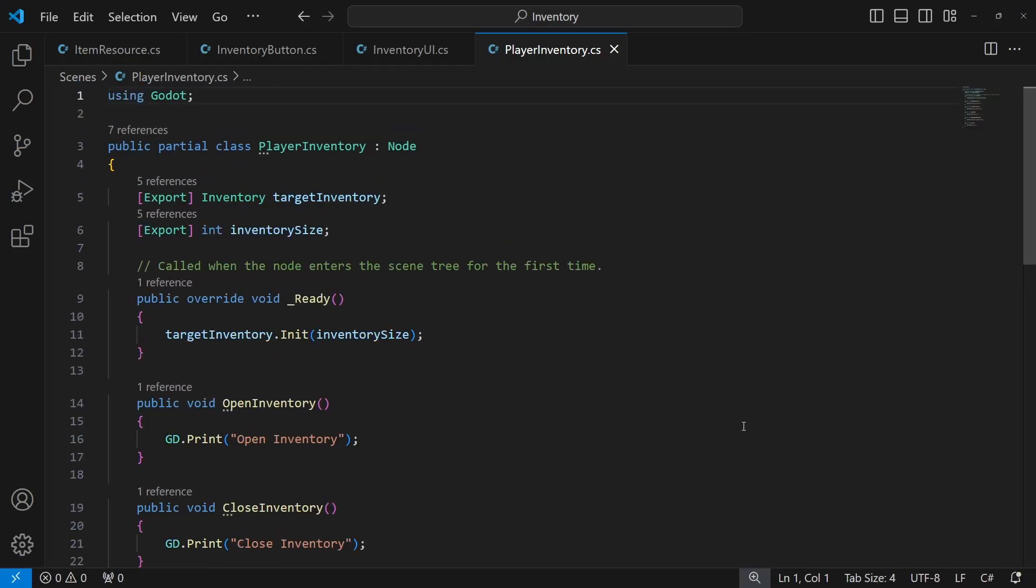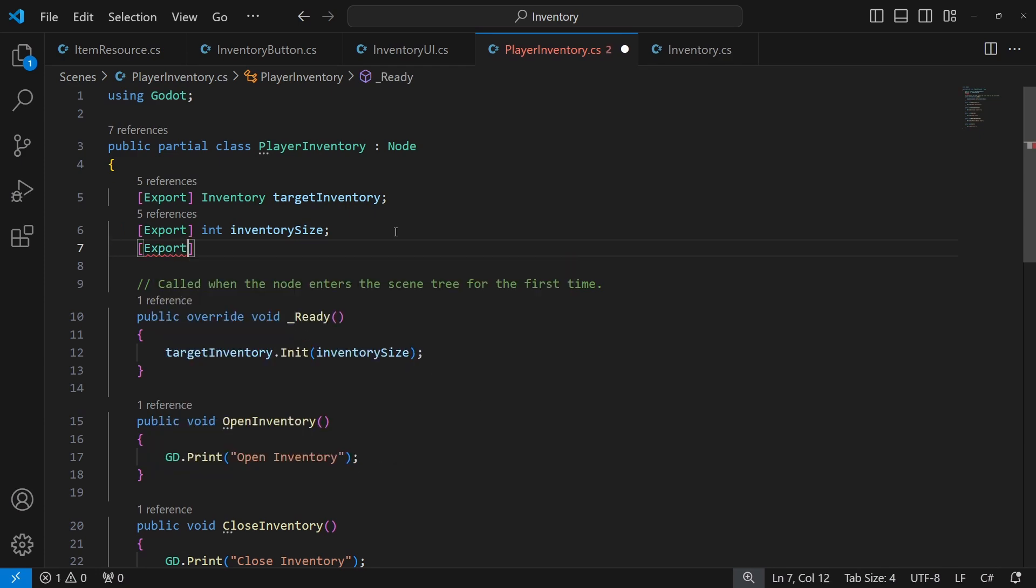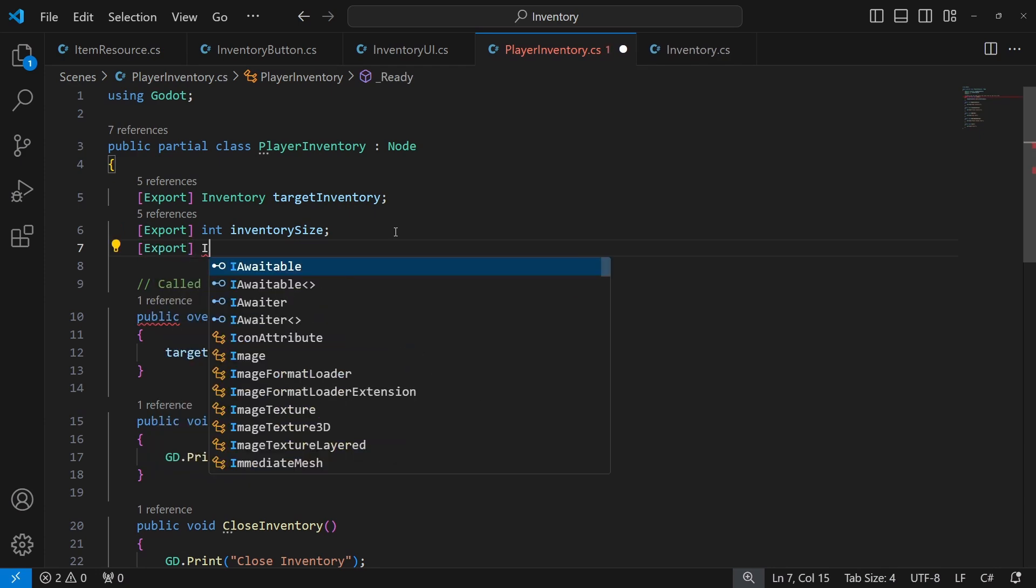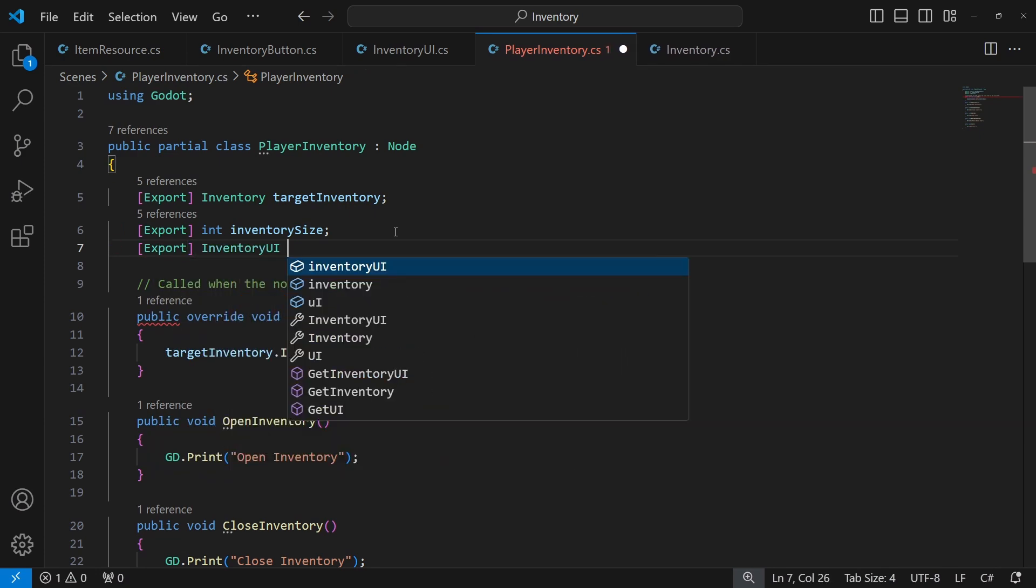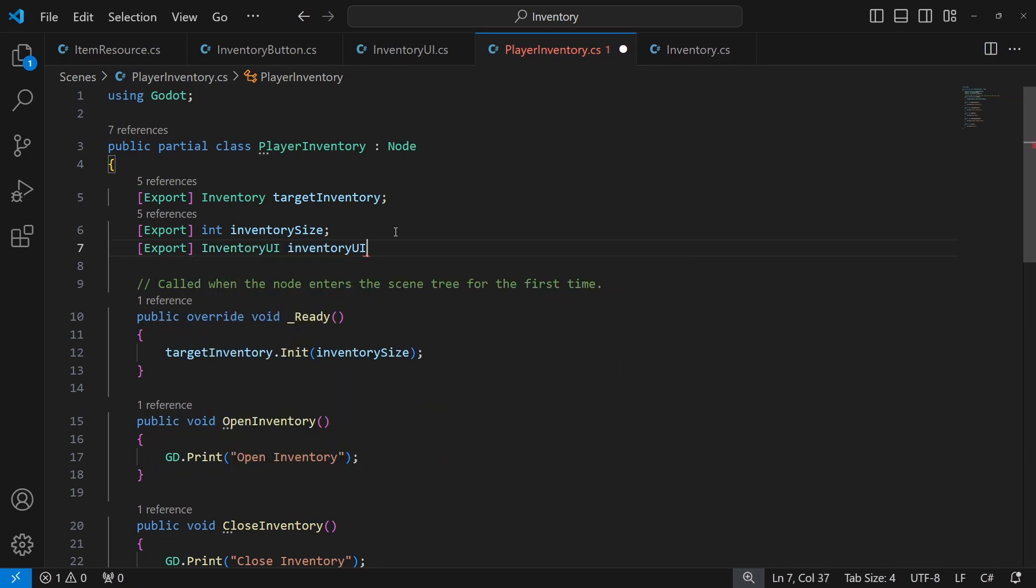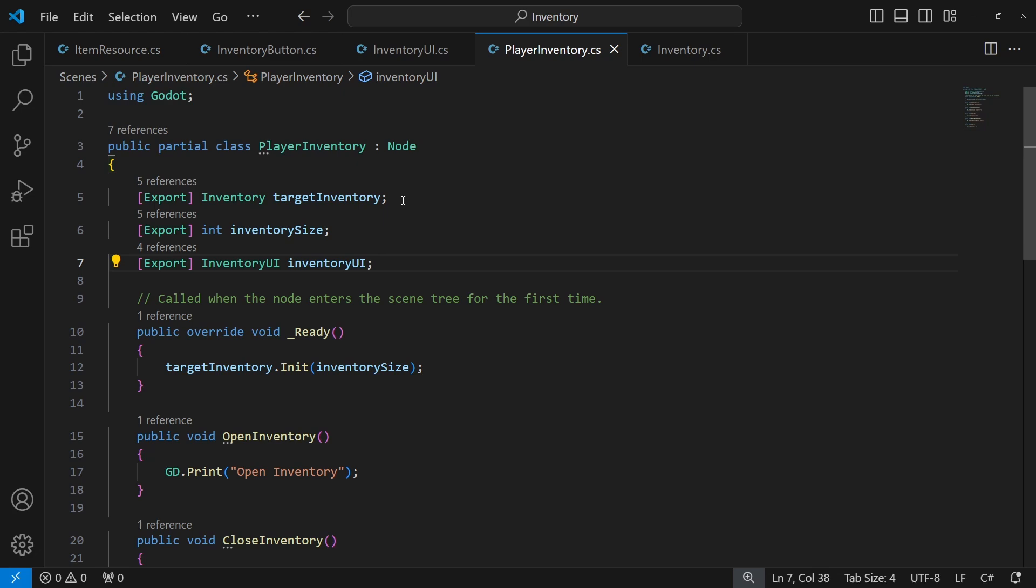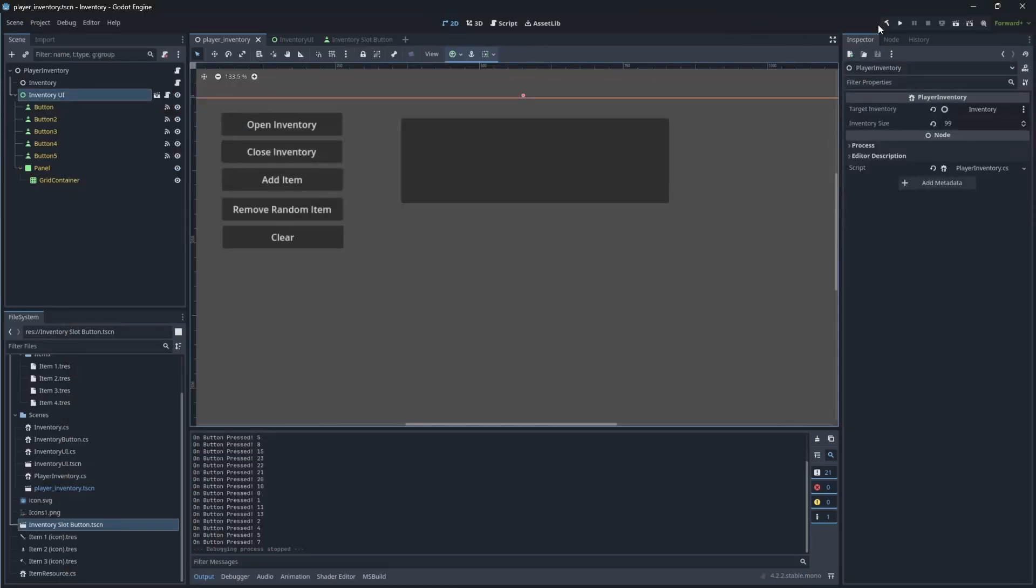We want to connect the content of the inventory to the panel. For now, let's simply declare a reference field for inventory UI and reference it.